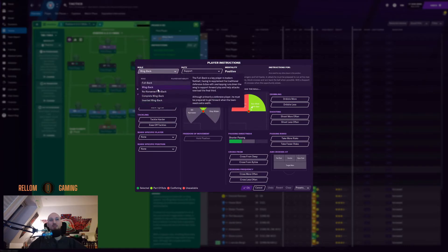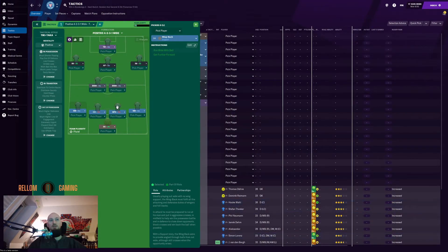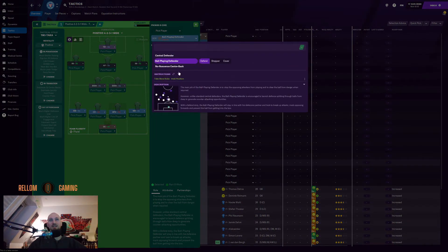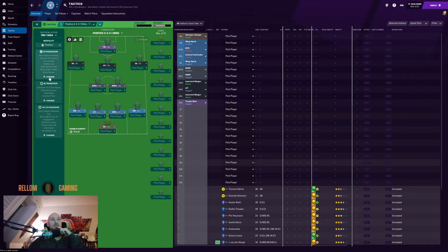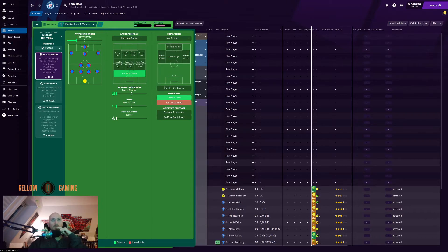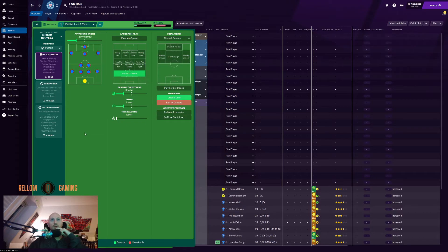Wing-backs on support. Ball-playing defenders on defend. Sweeper keeper for sure. Now for team instructions: I don't want to work the ball into the box. Fairly narrow, shorter passing, lower tempo, dribble less. Floated crosses since we're playing with a target man. Counter-press and hold shape.